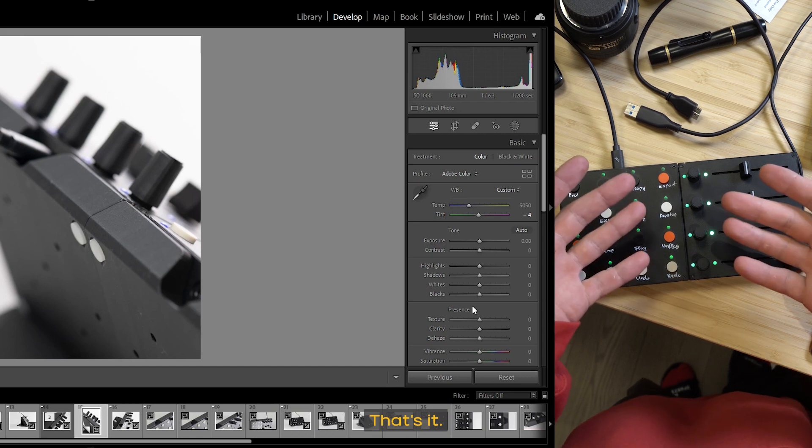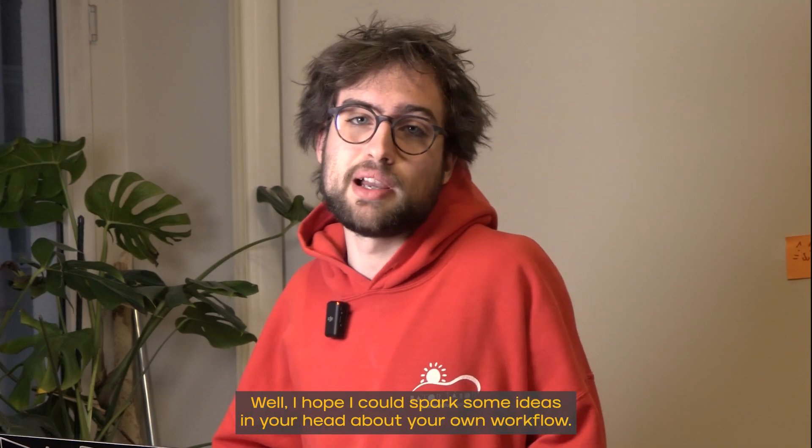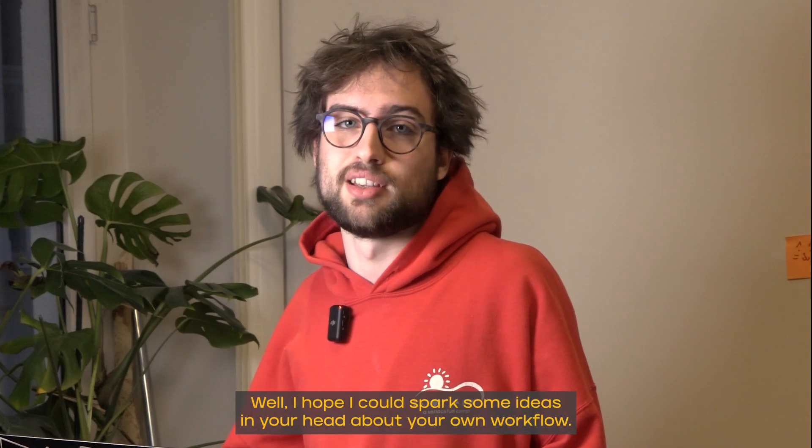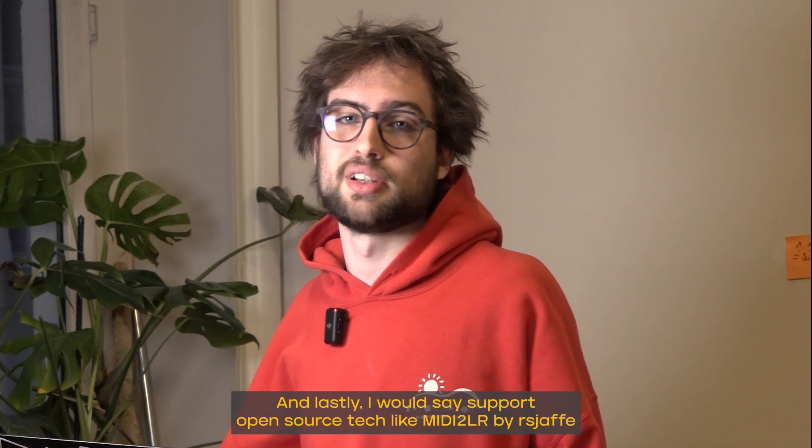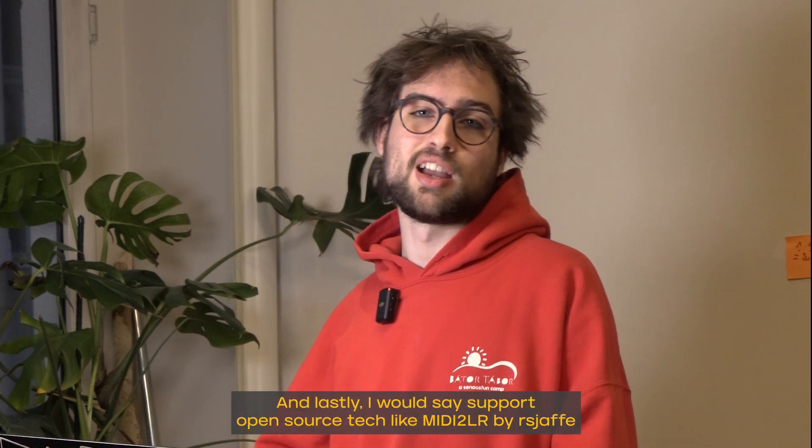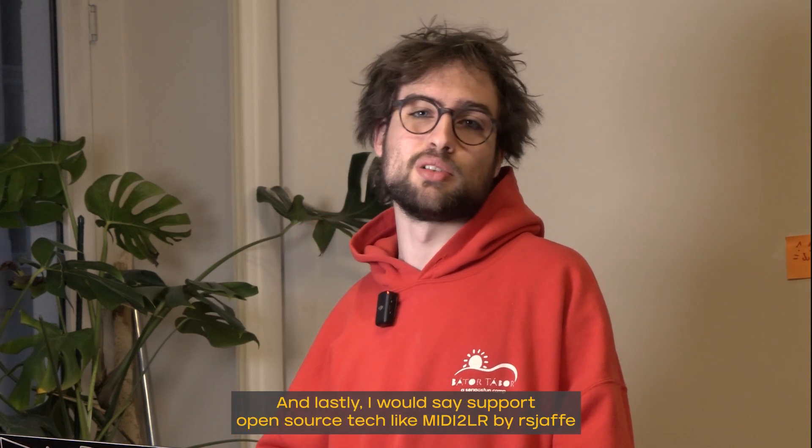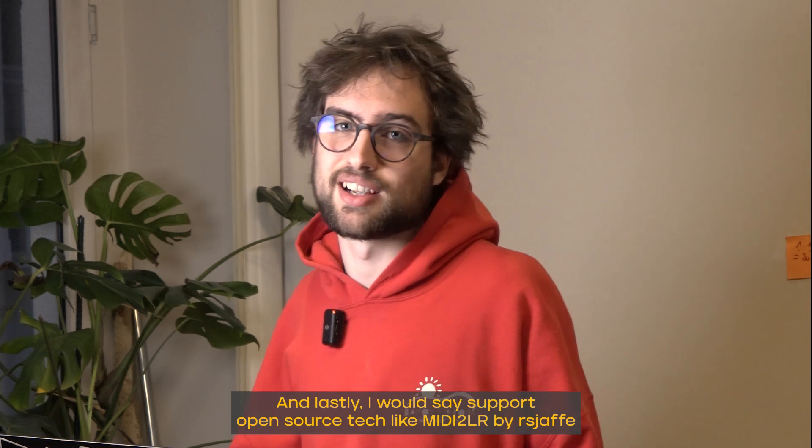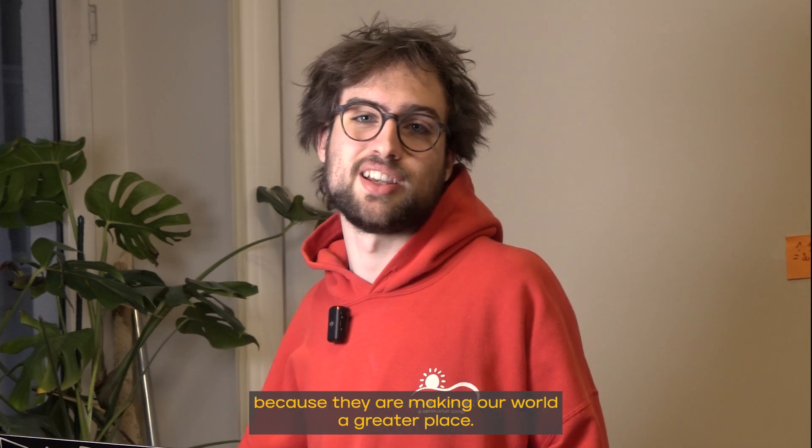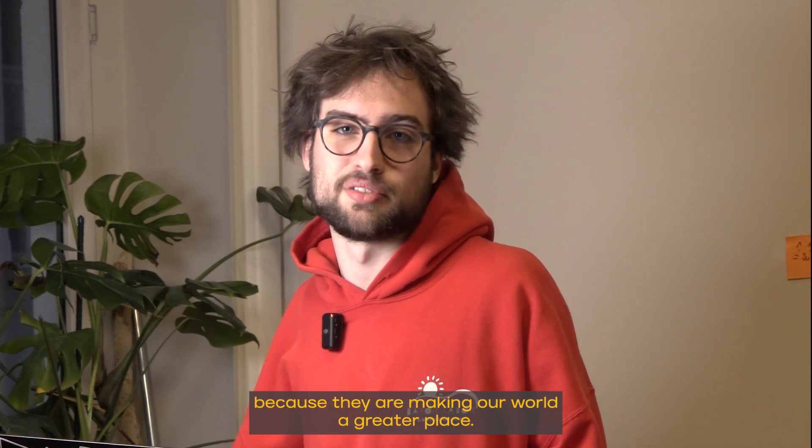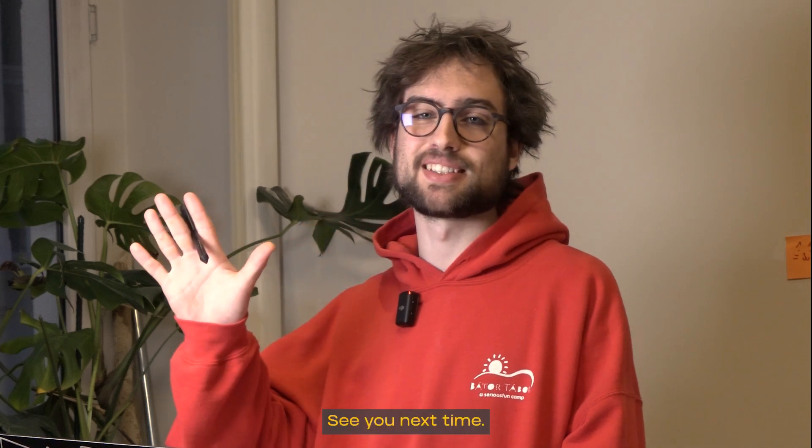That's it. Well, I hope I could spark some ideas in your head about your own workflow. And lastly, I would say support open source tech like MIDI to Lightroom because they are making our world a greater place. See you next time.